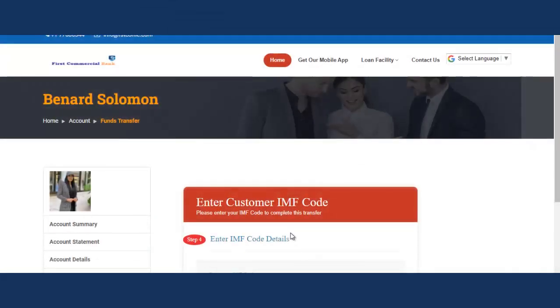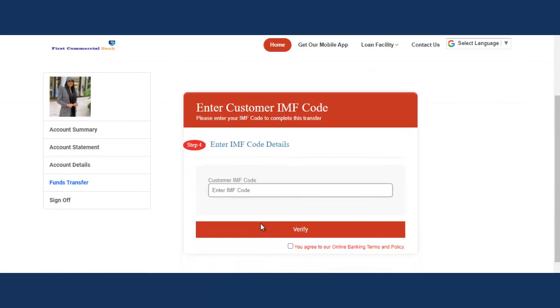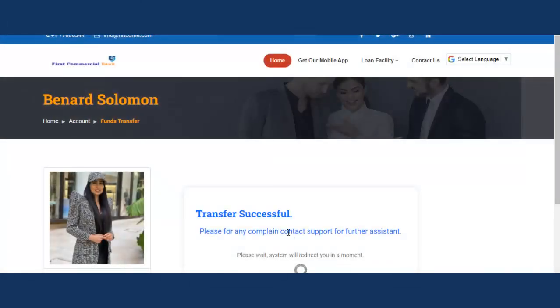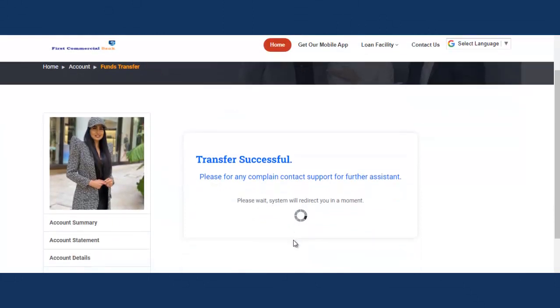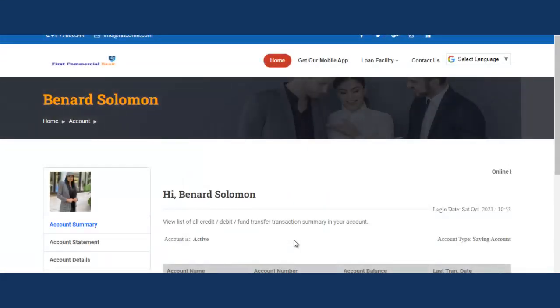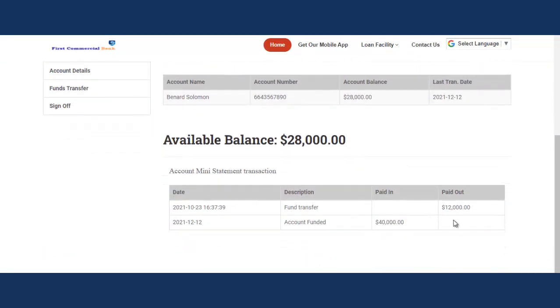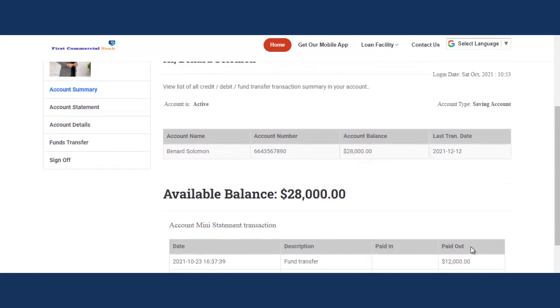Next, it's going to prompt you to enter the IMF code. You can see it verifies the IMF code details. If everything looks good, it's going to complete the transaction. Transfer successful — can you see that? It redirects you. It's a really slick system. You can see that $12,000 has been paid out.